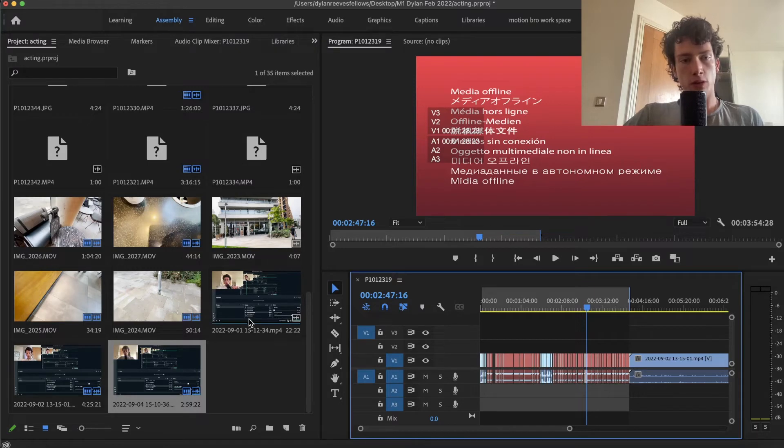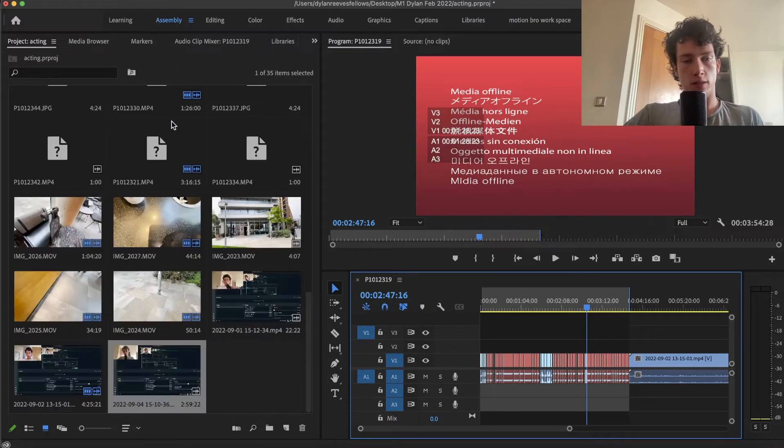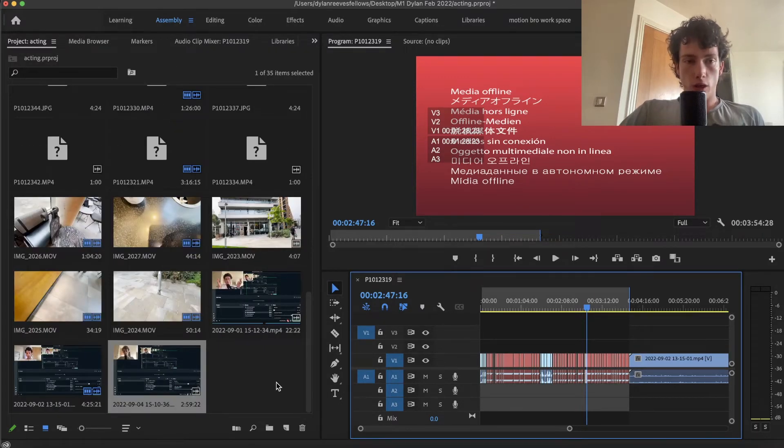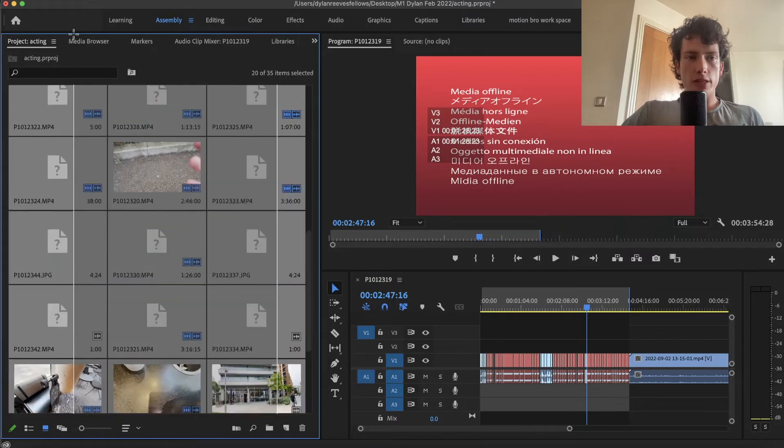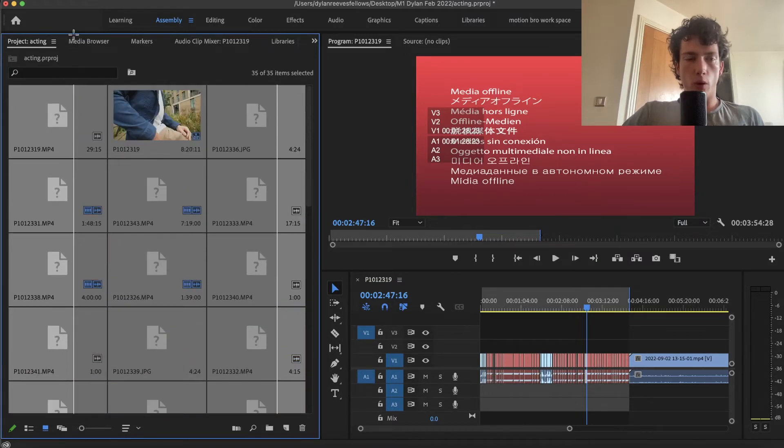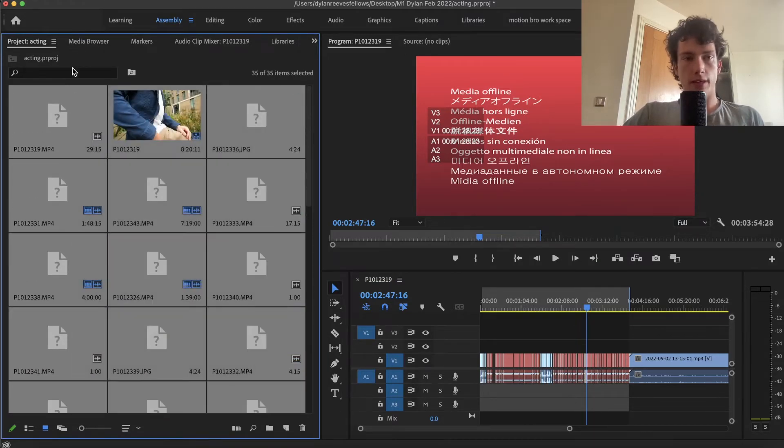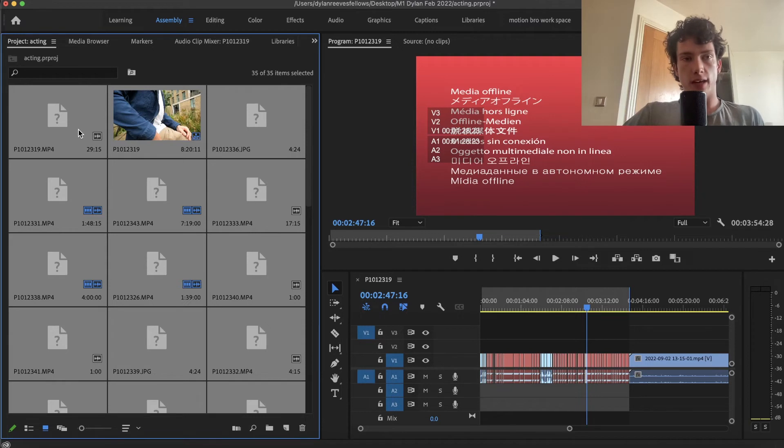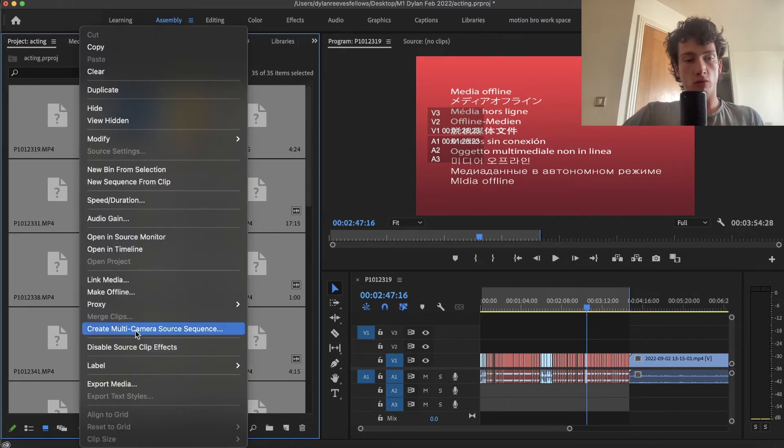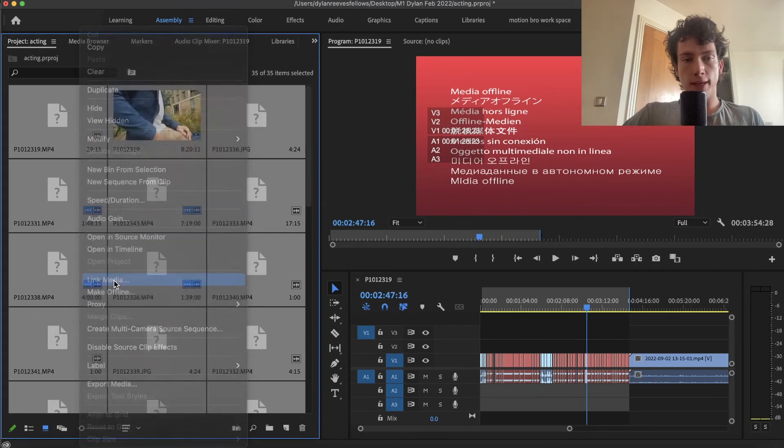Once you're on the assembly panel, scroll down and you'll see all your clips, images, and music. You're then going to highlight every single folder, clip, and project file inside of the assembly panel. You're going to double-click if you're on Mac or right-click and select link media.